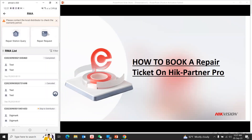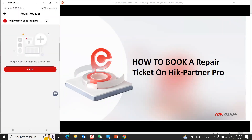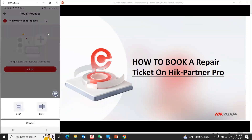The repair request is done. We can download the repair request. We can download the product and add the product.